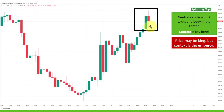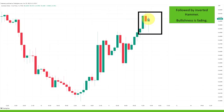We're starting with a spinning top: a body in the middle with two roughly equally large wicks to the upside and downside. On its own, the spinning top is neutral. If you see a neutral candlestick — a doji or spinning top — just wait and see what happens afterwards. Next we have an inverted hammer: the body is roughly at the top two-thirds and there's a long wick to the downside, showing an increase of bearish pressure. The market has been moving up in a bullish trend.